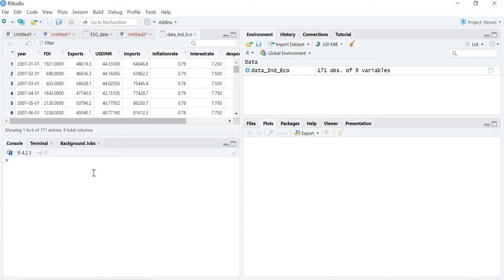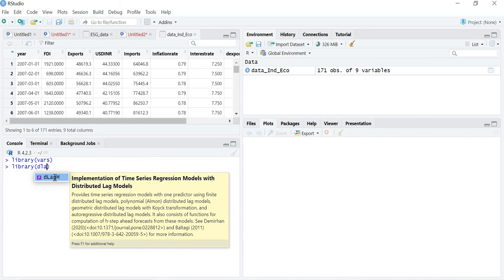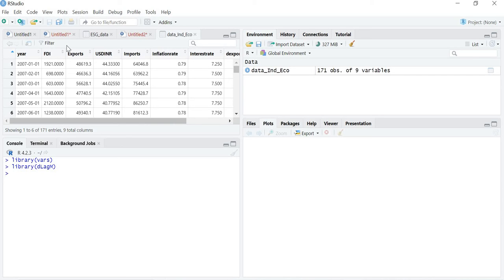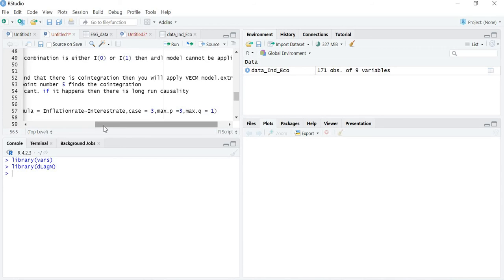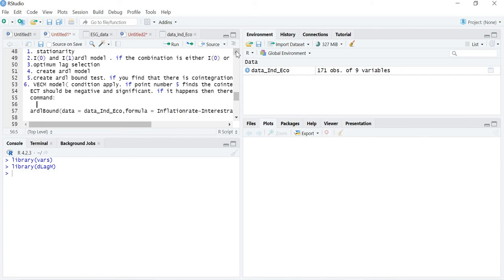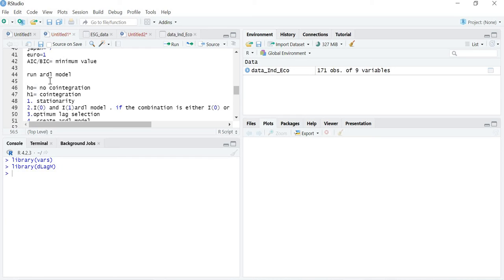I have already imported and attached the file. Now you have to library certain packages: first, the vars package, and then the lmtest package. Our null hypothesis is that these two variables are not co-integrated, and the alternative hypothesis is that these two variables are co-integrated.